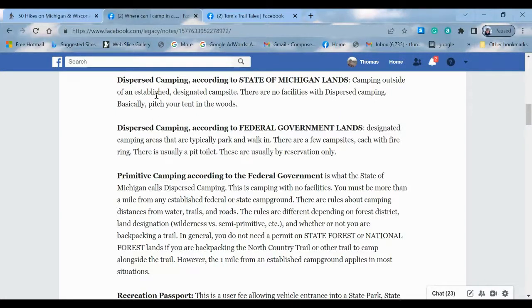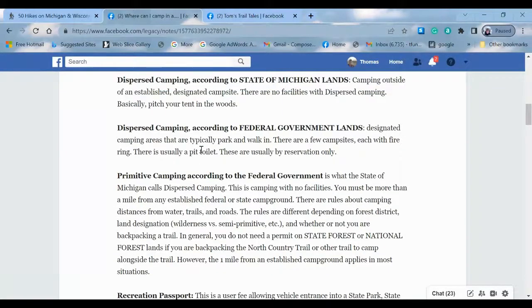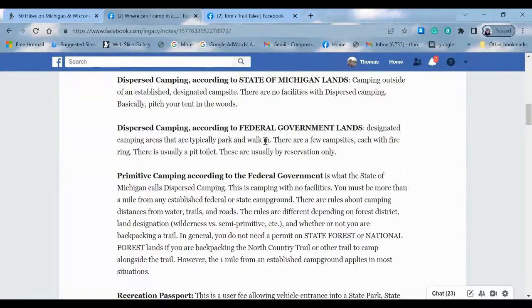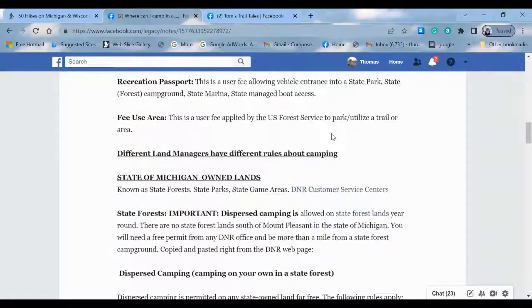Where it gets kind of confusing is how the state of Michigan and the federal government define dispersed camping. These are actual official terms. The state of Michigan: dispersed camping means camping outside of an established designated campsite. The federal government considers dispersed camping as a walk-in campsite, while primitive camping — according to the federal government — is basically what dispersed camping is to the state of Michigan. On federal lands, you do not need a permit. On state lands, you do. The notable exception is if you're backpacking and overnight camping on the North Country Trail — you don't need it on state forest lands.